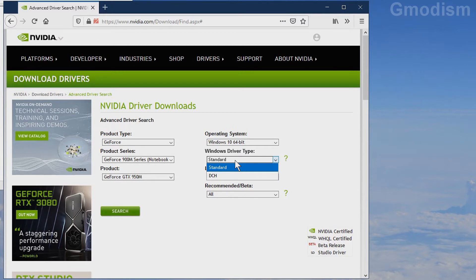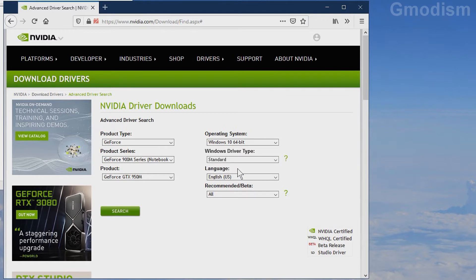Do not select DCH. You'll get a very bad version of the NVIDIA control panel and it probably won't work very well with games. So select Standard and select all.